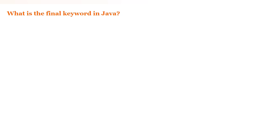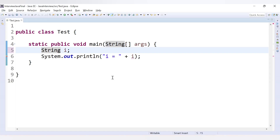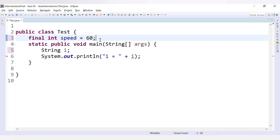The next question is: what is the 'final' keyword in Java? The final keyword can be used with variables, methods, and classes. For a final variable, once it is declared as final, its value cannot be changed — it acts like a constant.